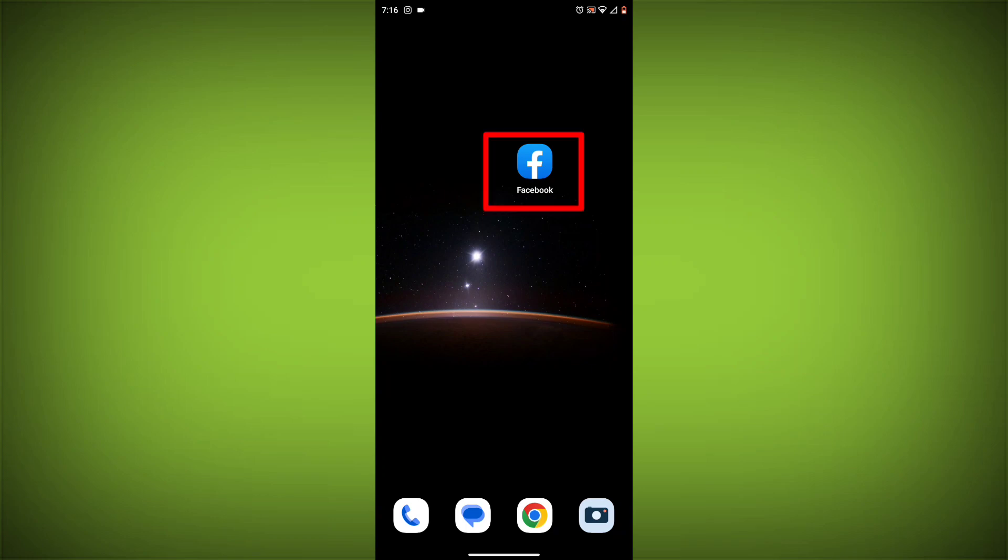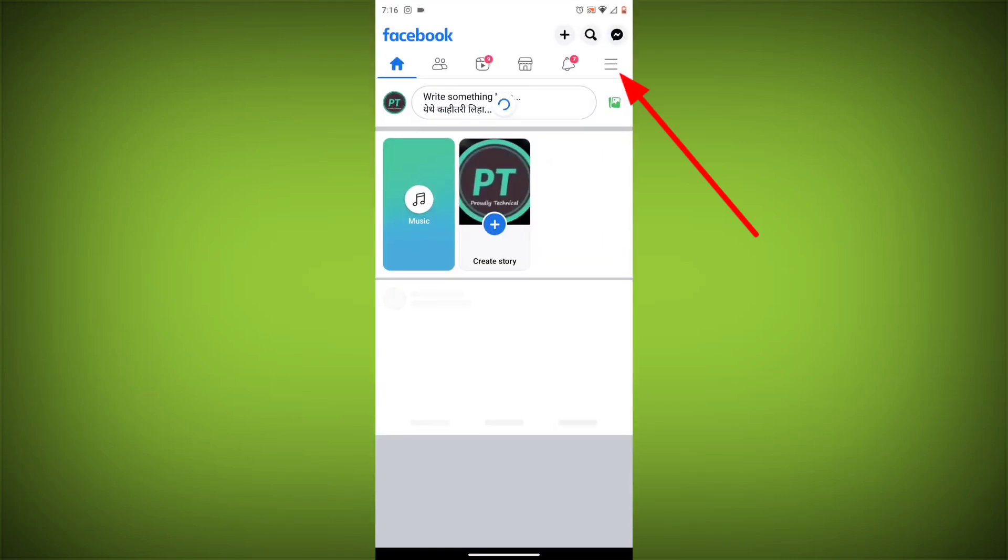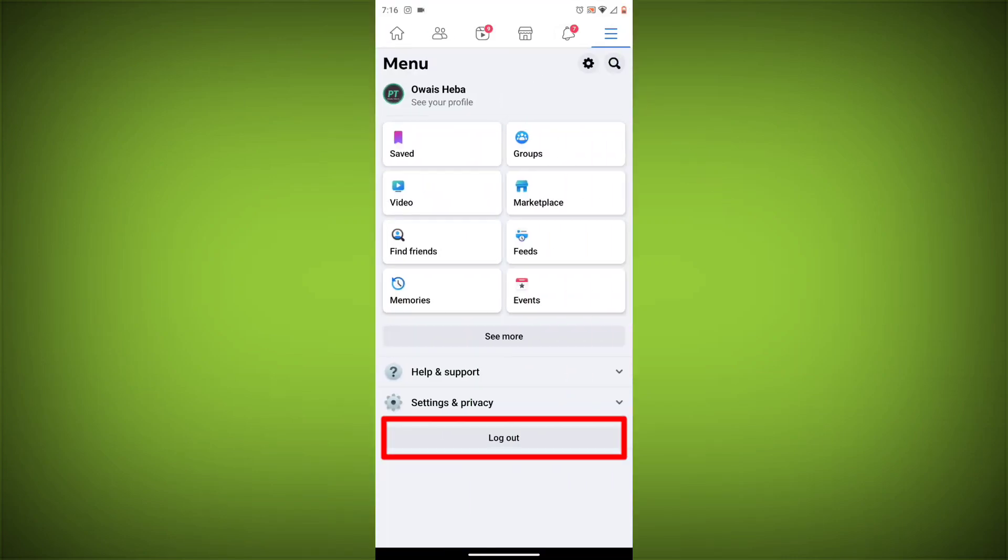Method 3: Log out of Facebook and log back in. To do this, go to the Facebook app and click on the three lines in the top right corner.